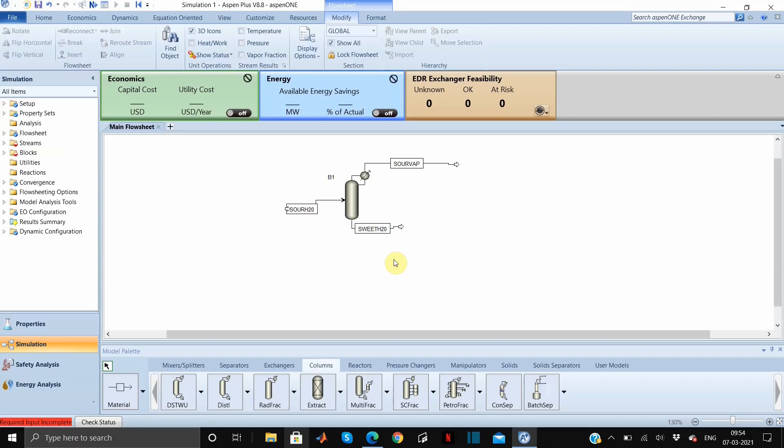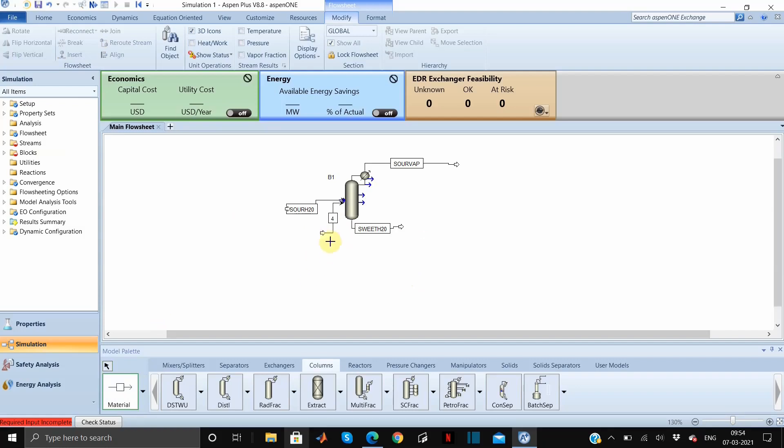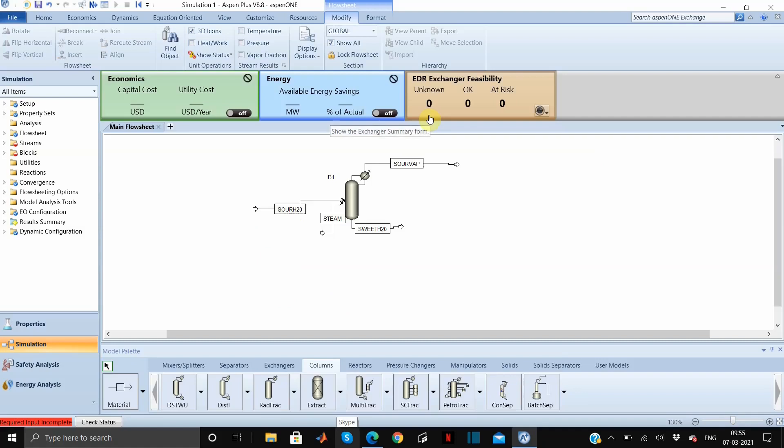Oh wait, we have to add one more material stream, which is steam. Let us rename this also. This is steam. So we are done with the small flowsheet. We will be using dry steam as the stripping agent in our problem today.